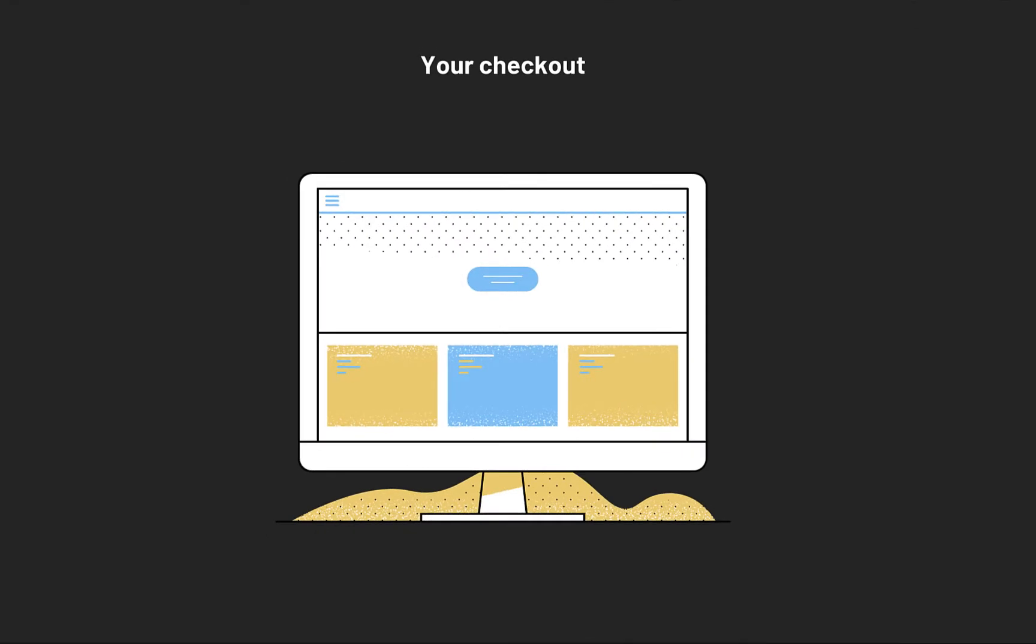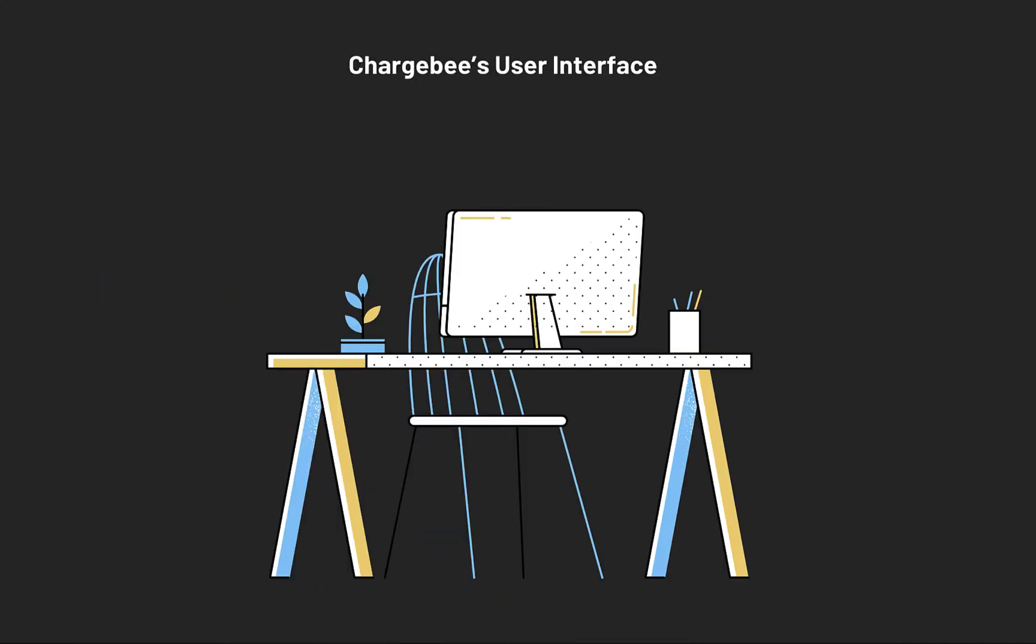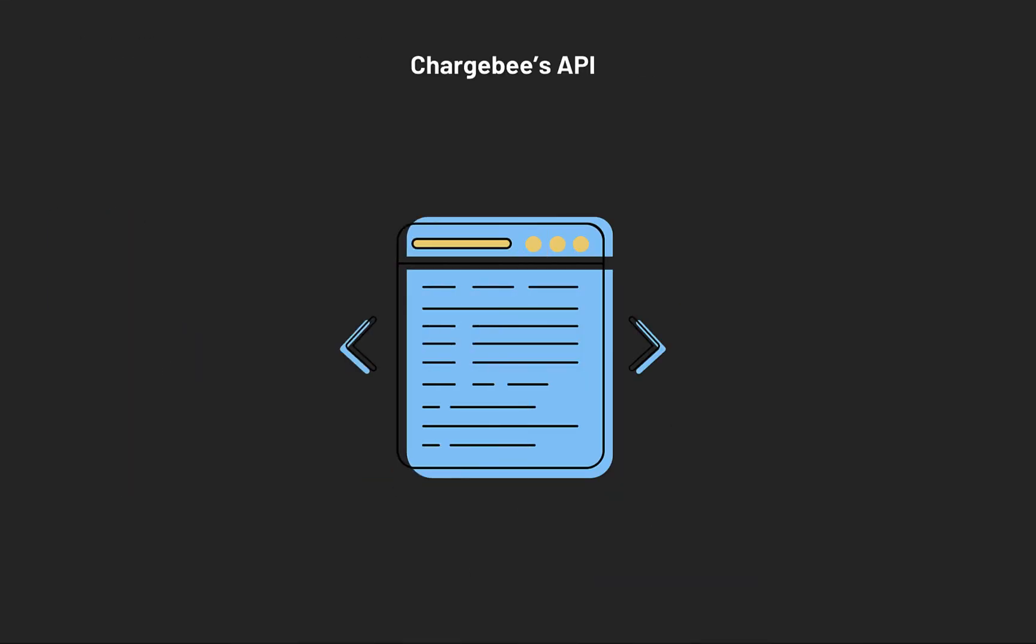Subscriptions can be created in Chargebee when a customer signs up for a plan through your checkout, or when you or your colleague uses Chargebee's user interface to manually create a subscription, or by using Chargebee API.